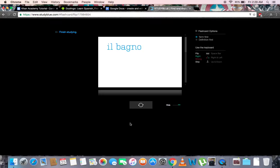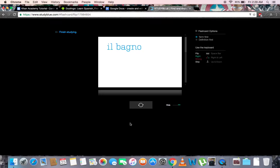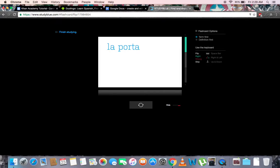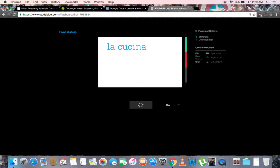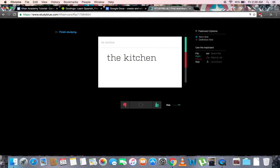Let's try. Il bagno is the Italian word for bathroom. Since we were correct, we'll indicate a right answer using the right arrow. La porta is the Italian word for door. As an example, we'll indicate that we got this one wrong, using the left arrow. La cucina is the Italian word for kitchen, so we'll indicate a right answer.